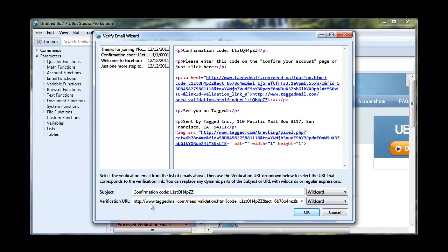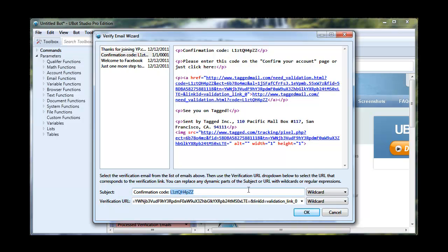And then it's going to click the verification link based on what you tell it the verification link should look like. Now, of course, it's going to be different every time. So what you want to do is you want to use wildcards to make it so that we can cover over the randomized part.